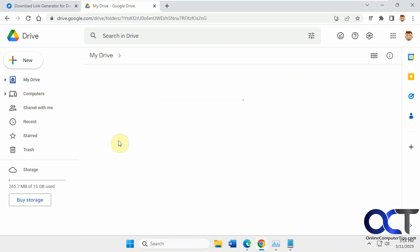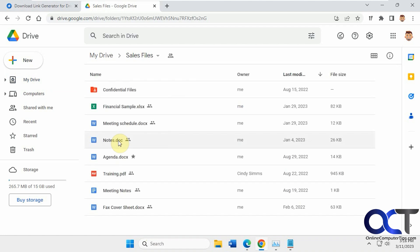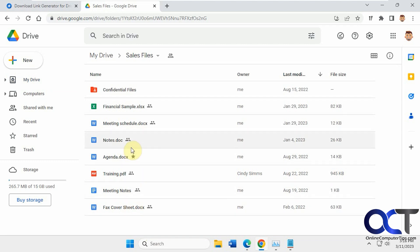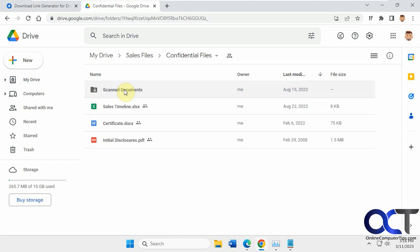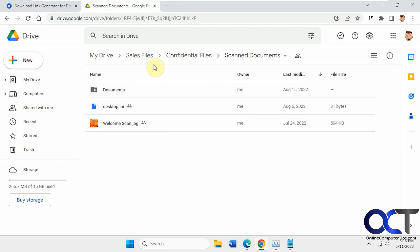So let's say we have the Sales Files folder here, and we want to share all the files in here, create links for all of them, and we don't want to do it one at a time. And you notice there's a subfolder here as well with another subfolder.